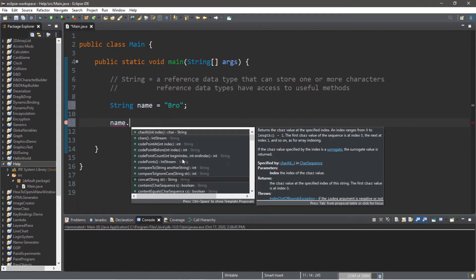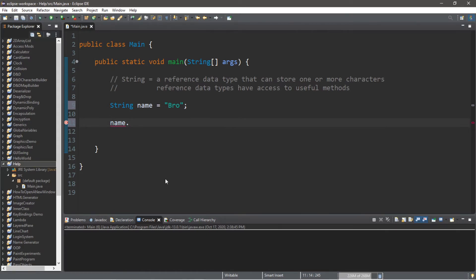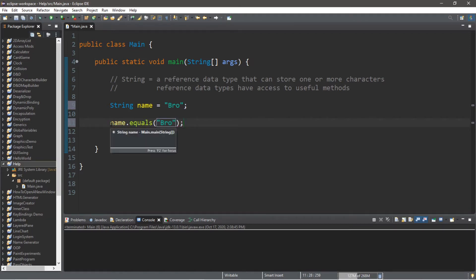So let's begin with the equals method. This will compare two strings to see if they are equal. So within the equals method, let's type another string. I'm just going to copy what I have for my name to make this easy. This will return a boolean value, and we can do something with that boolean value, such as use it for an if statement or anything else.